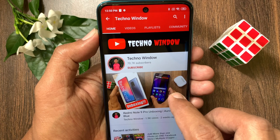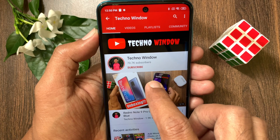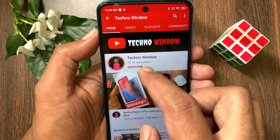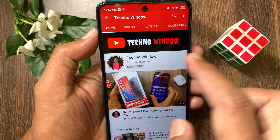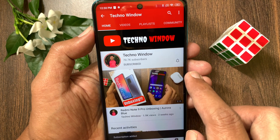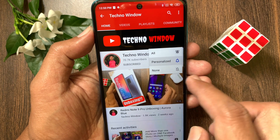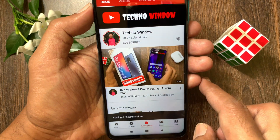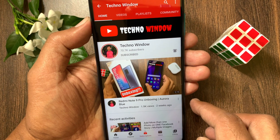Hope this video helped you. Please subscribe to my channel by tapping the subscribe button. Also tap the bell icon to receive notifications about all new videos.